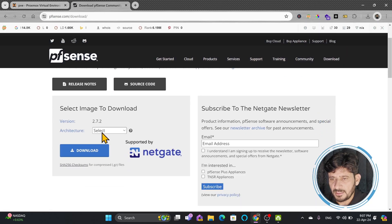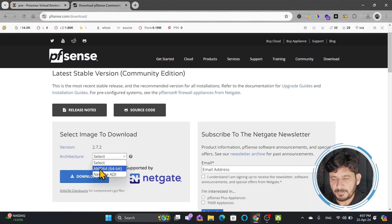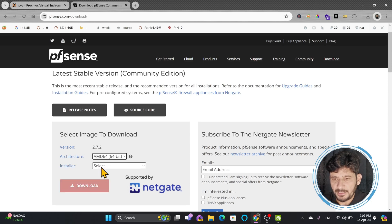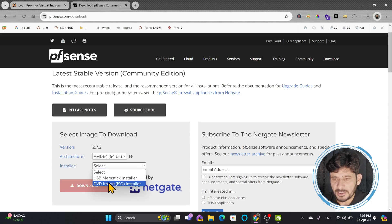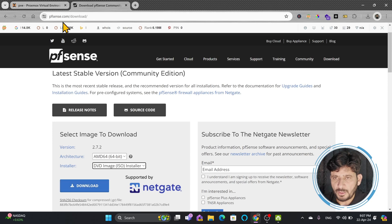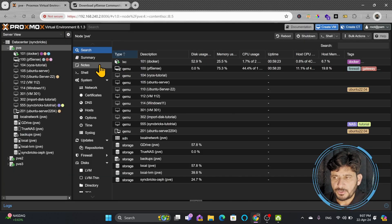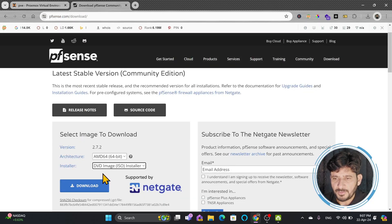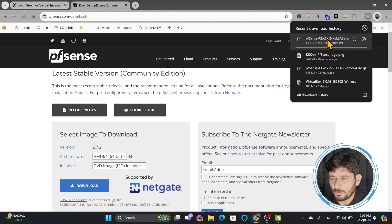Click on Download and you will see the download options. You will be using AMD 64-bit and choosing the installer, which will be a DVD ISO image, because we are going to upload the ISO image to Proxmox. So we have to download the ISO image, which is version 2.7.2, 548 MB. This is the installation ISO image. We'll wait for this to complete.